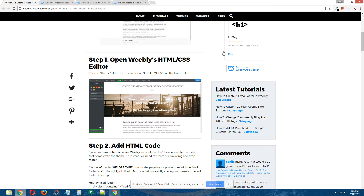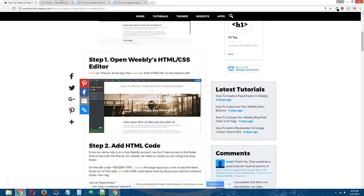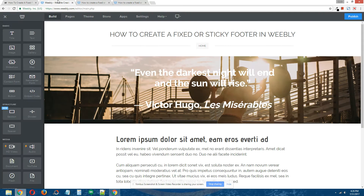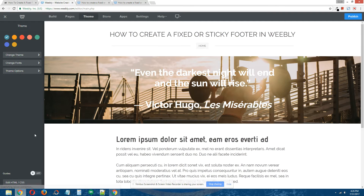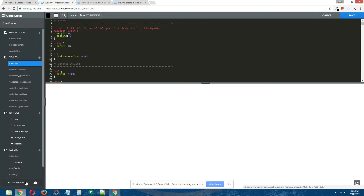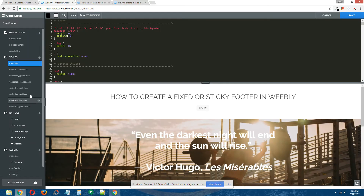Step one: open Weebly's HTML/CSS editor. Go to Theme at the top, and on the bottom left click on Edit HTML/CSS. That'll give us access to Weebly's HTML/CSS editor.